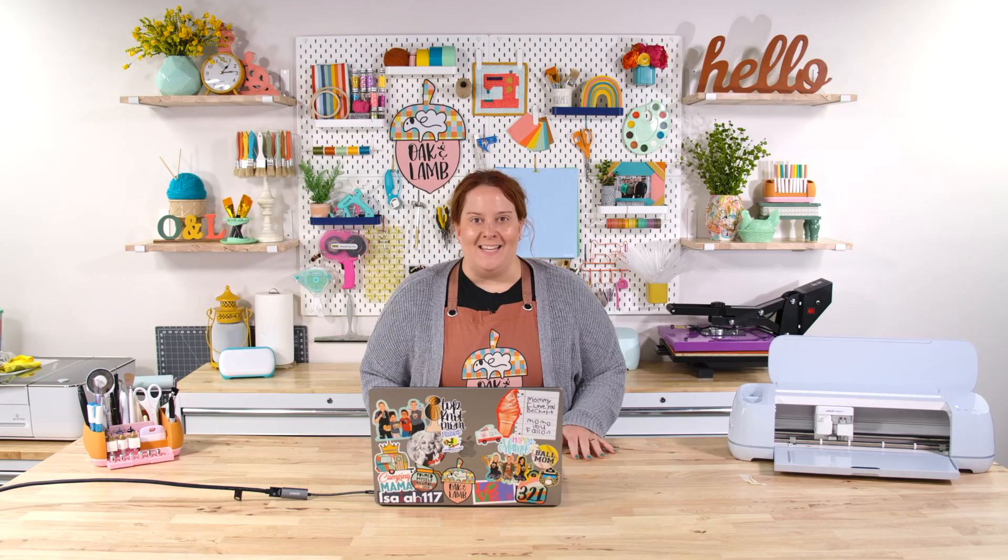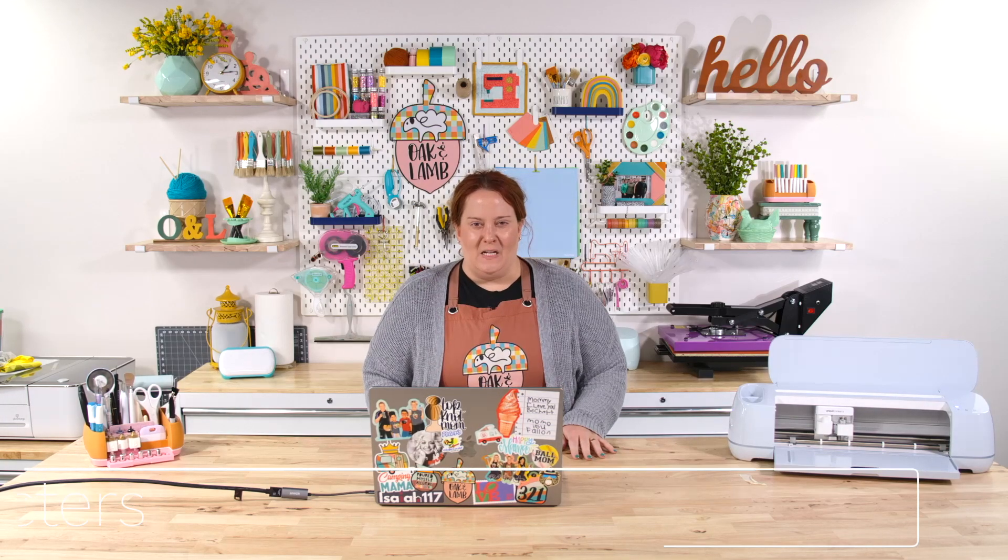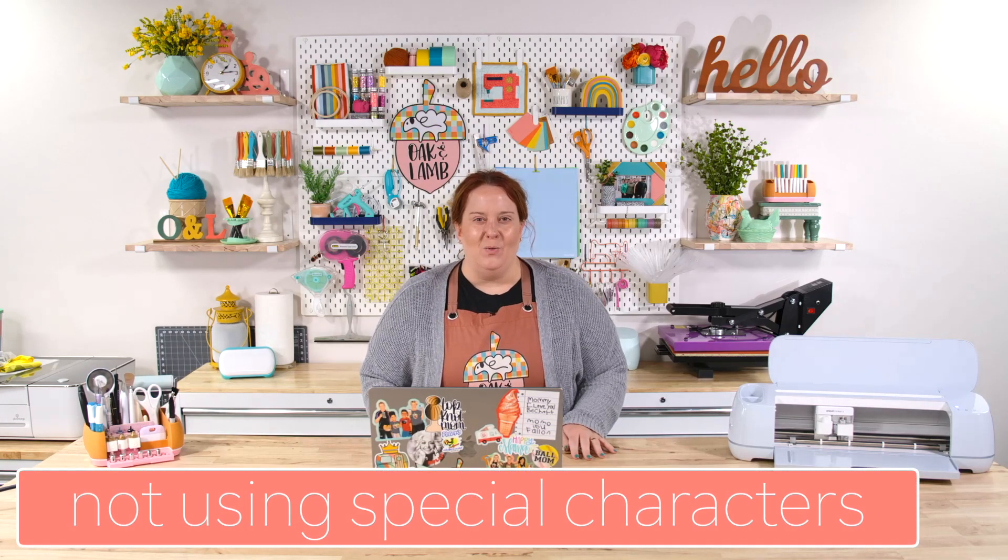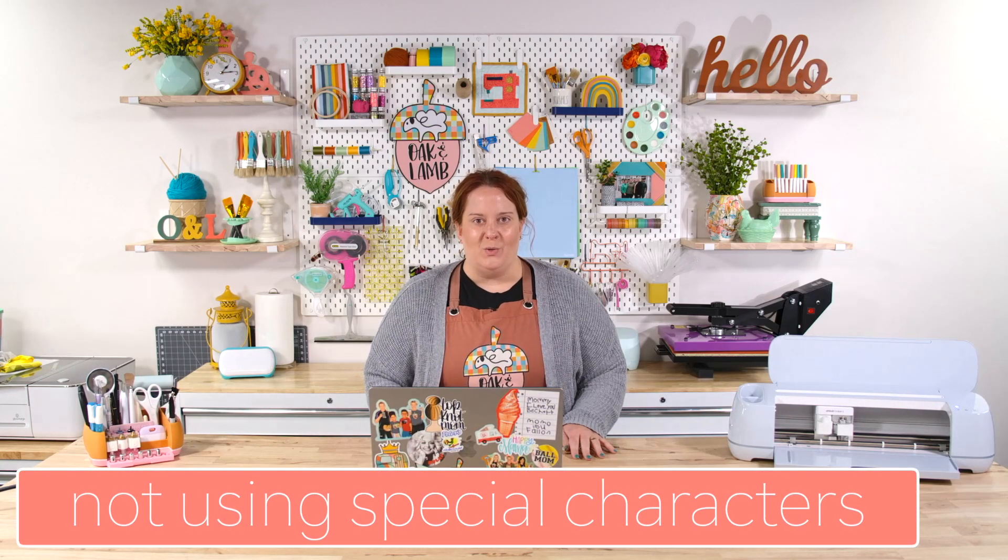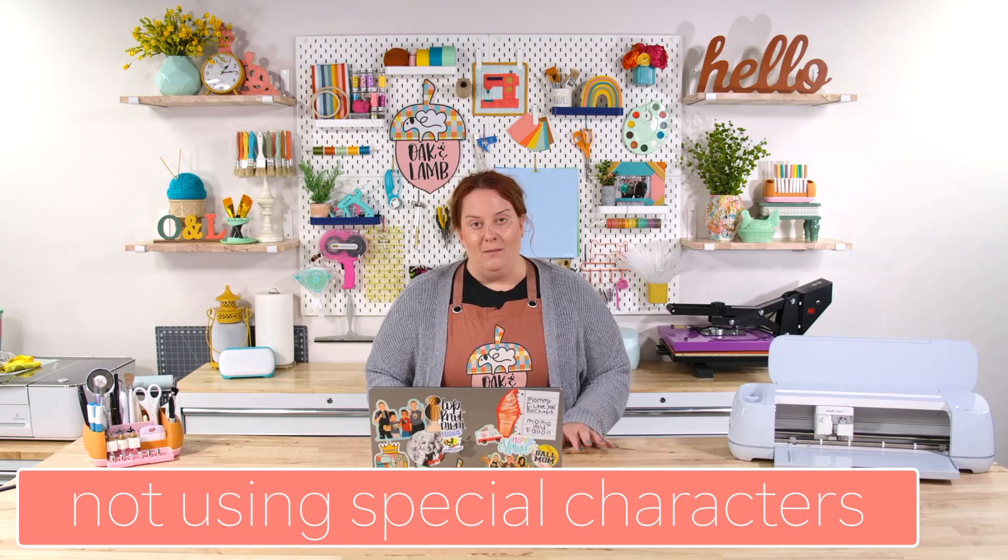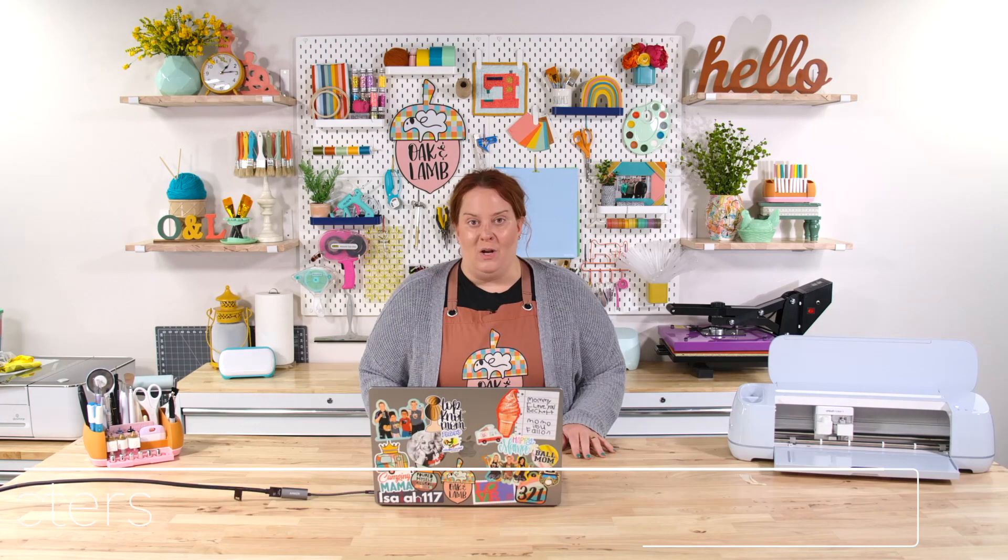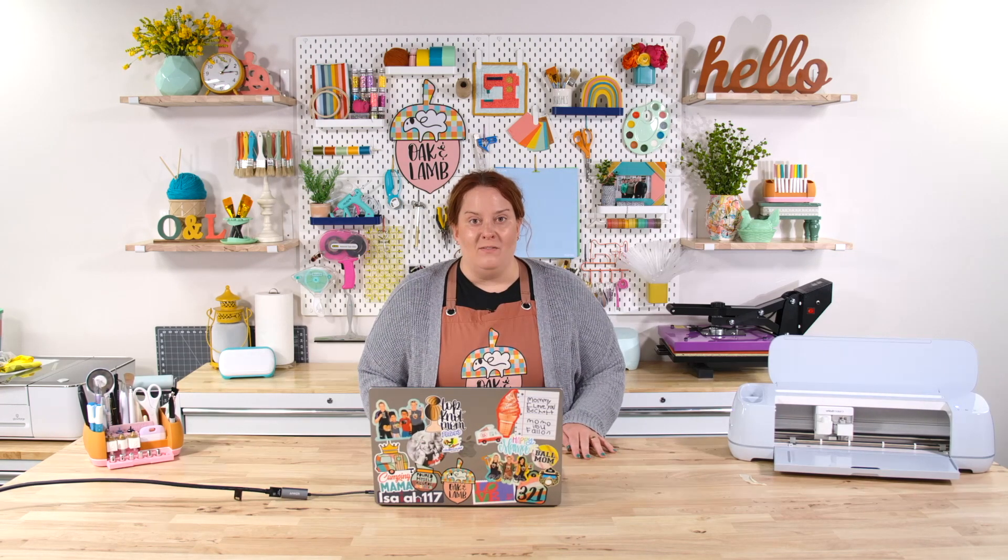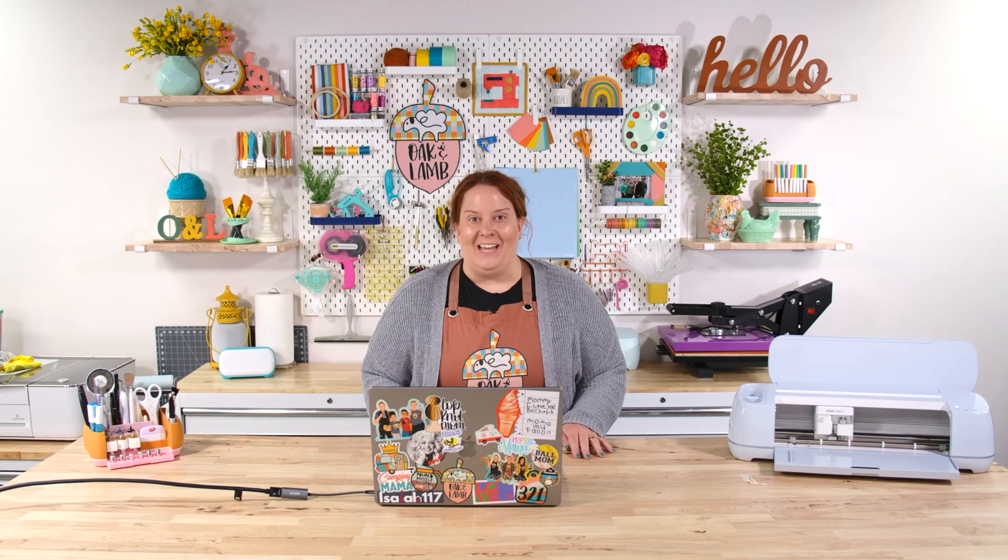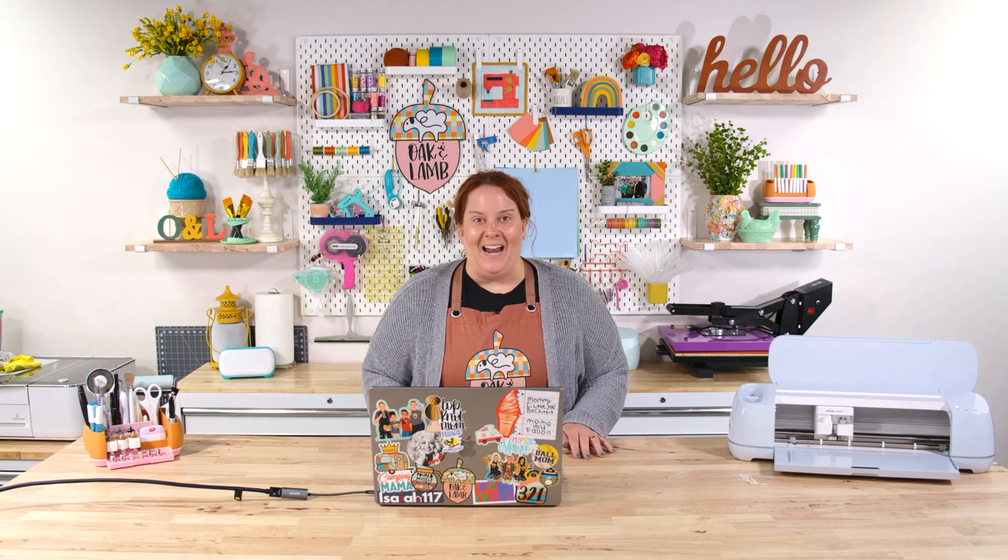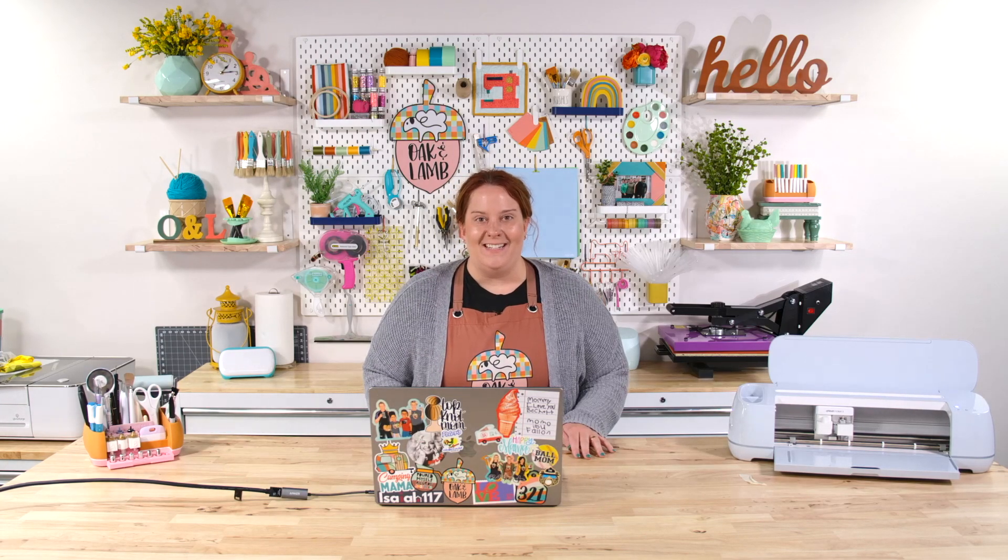The second design issue that I see in Design Space is that you aren't using glyphs and special characters in fonts. Maybe it's because you don't know how to do that. Maybe you don't even know what glyphs are. Let's take a look at what they are and how you can easily use them in Design Space.